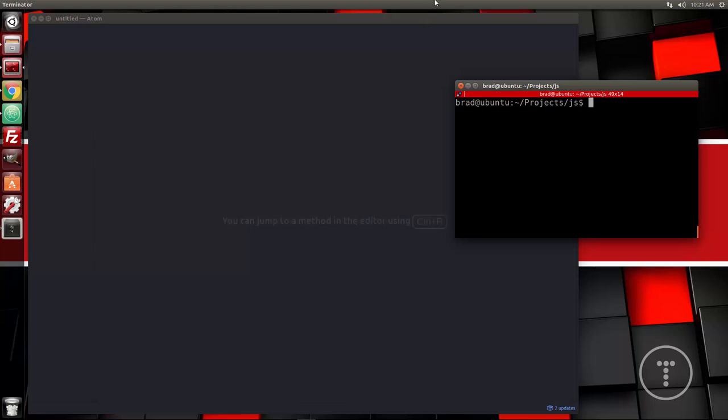So like I said, we're going to be using Mocha, which is a testing framework, and Chai, which is an assertion library. This is a beginner friendly tutorial so we're going to use very simple examples. It's going to be more geared towards showing you how to set up Mocha and Chai and then write some really simple tests.